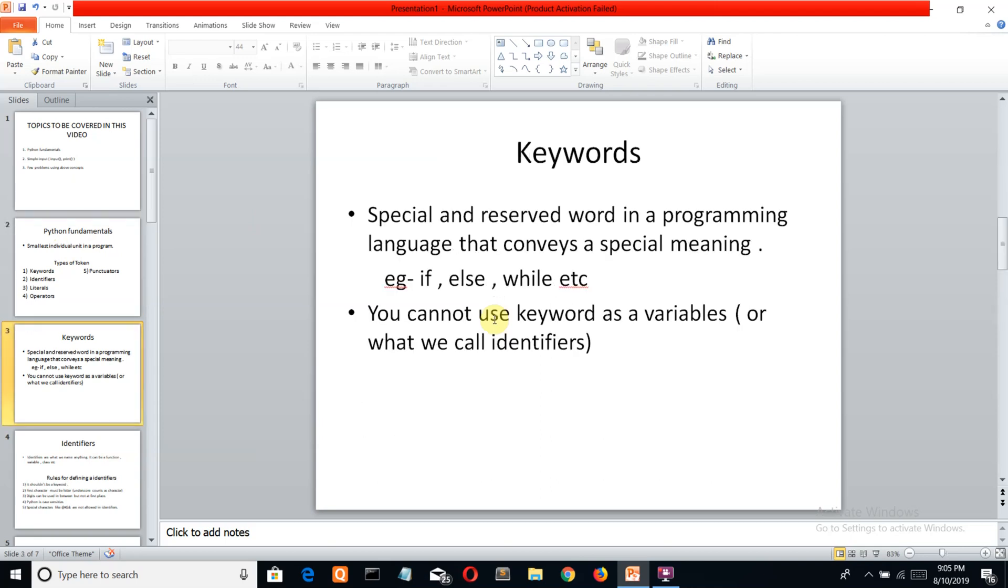A keyword is a special or reserved word in any programming language that conveys a special meaning. For example, if we write if, else, or while in a program, they have special meanings. If we use while, we're creating a loop. You cannot use keywords as variables or identifiers.